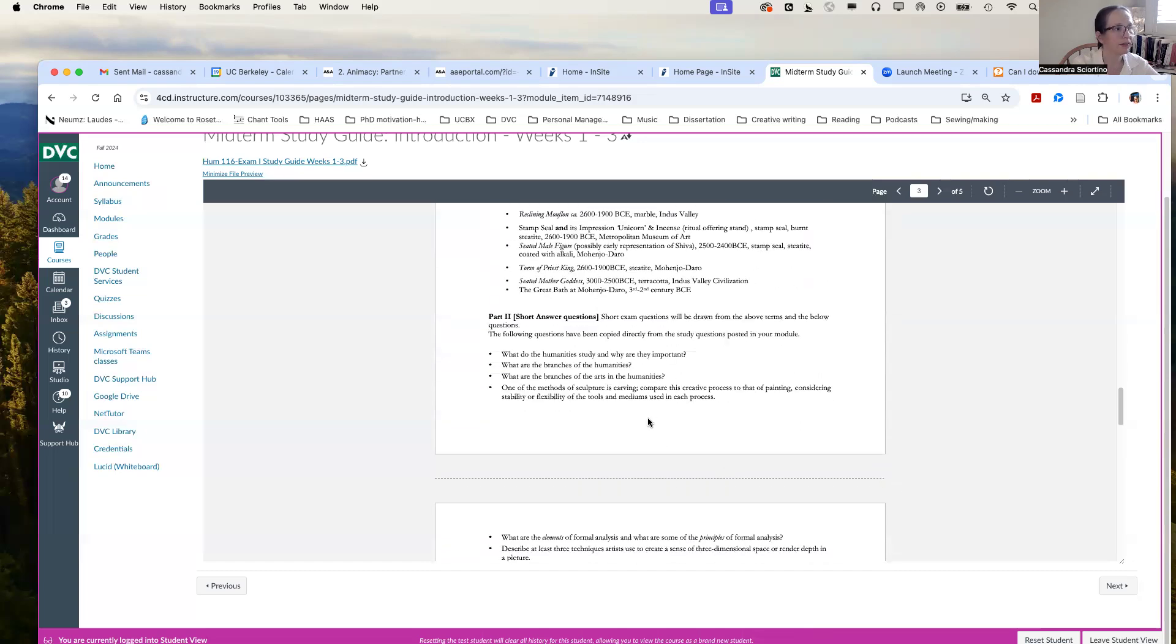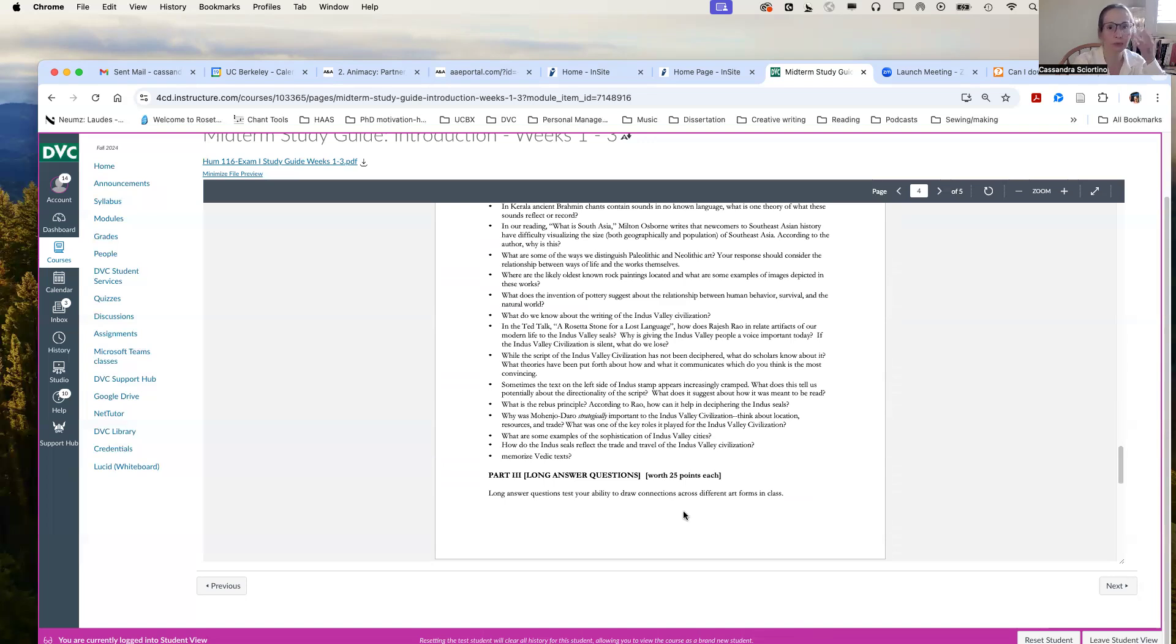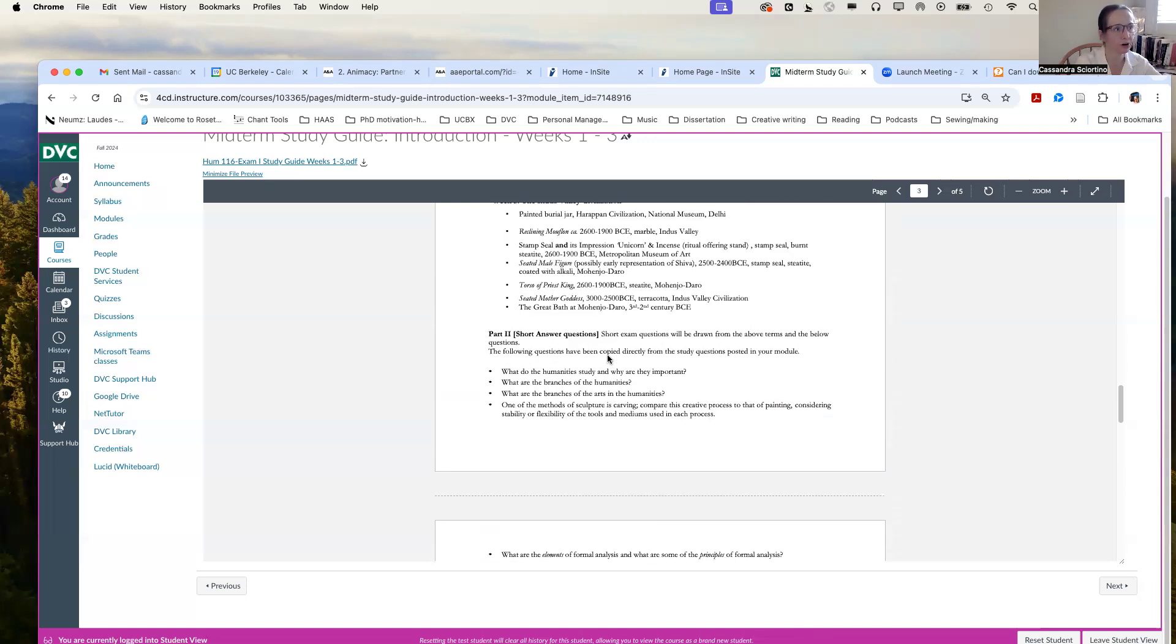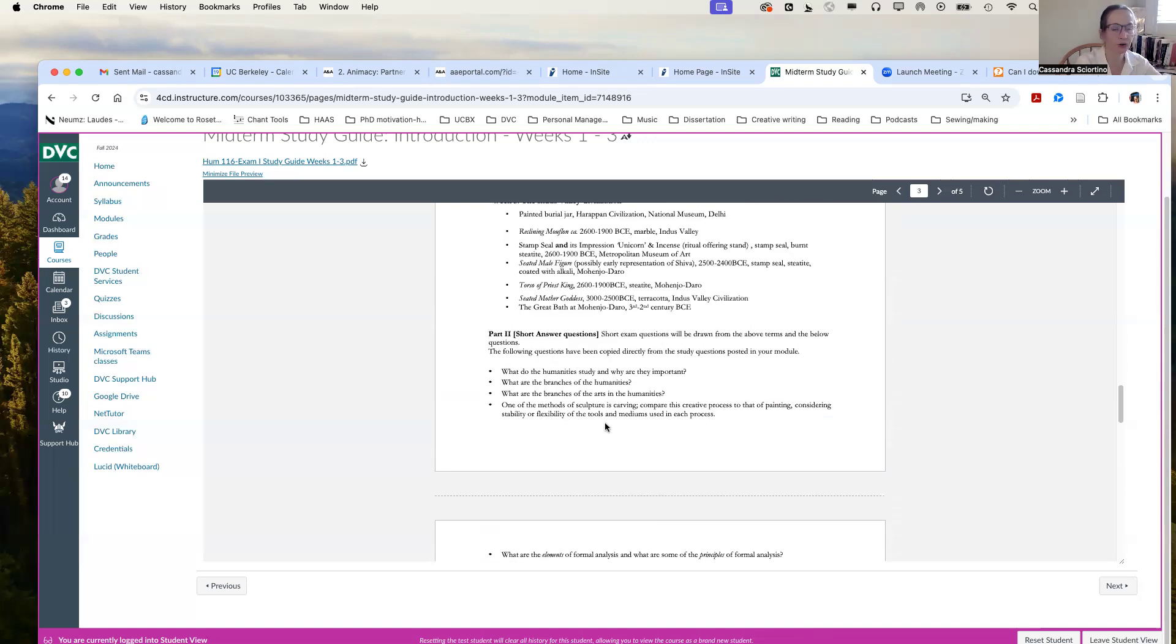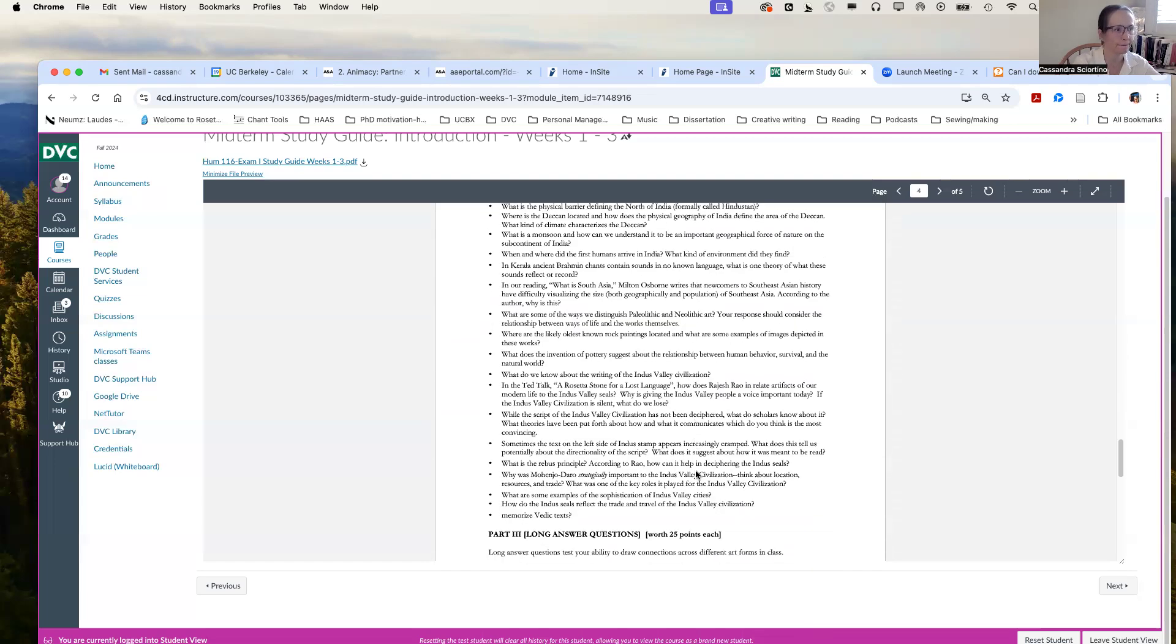And then short answer questions. These are all drawn from some of the questions posted in each week's module that preceded videos or readings. And so be sure you can answer these questions because they may appear on the exam or something very closely related to it may appear.